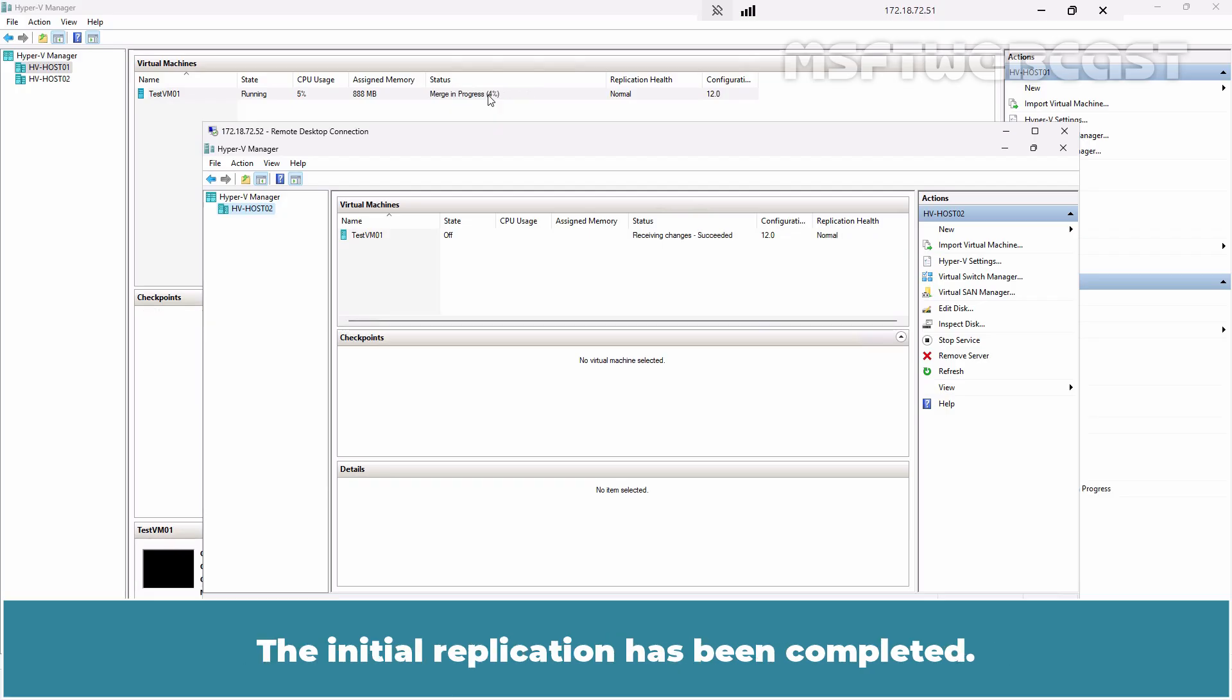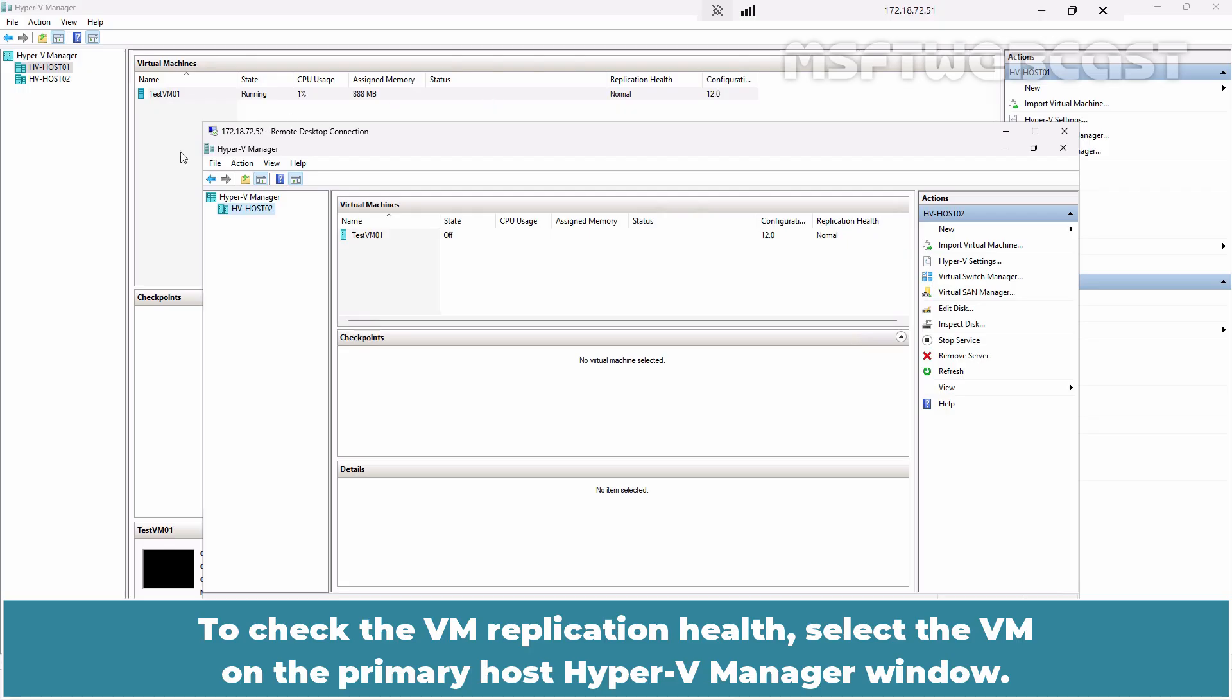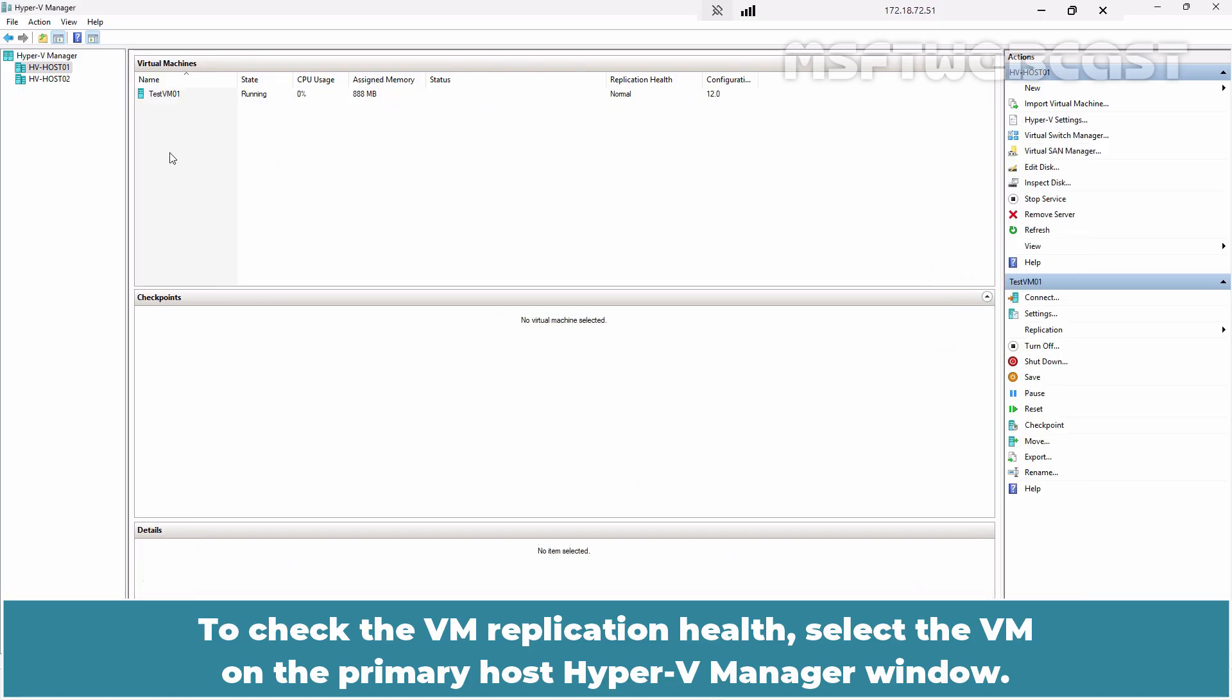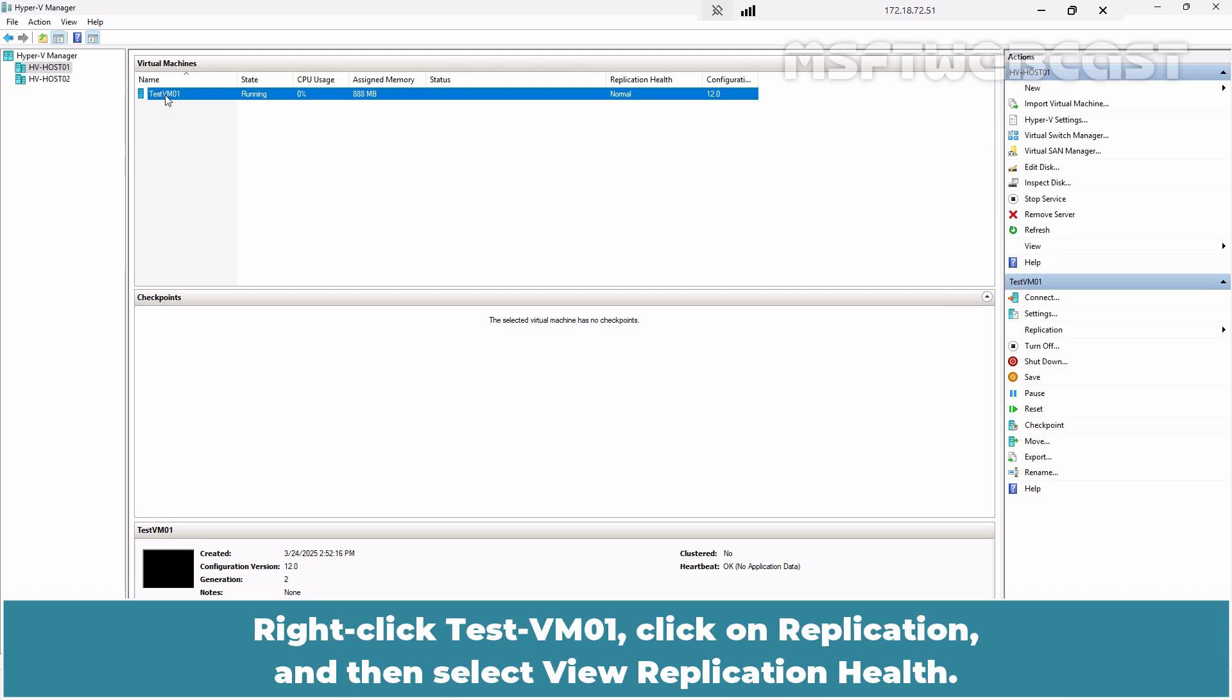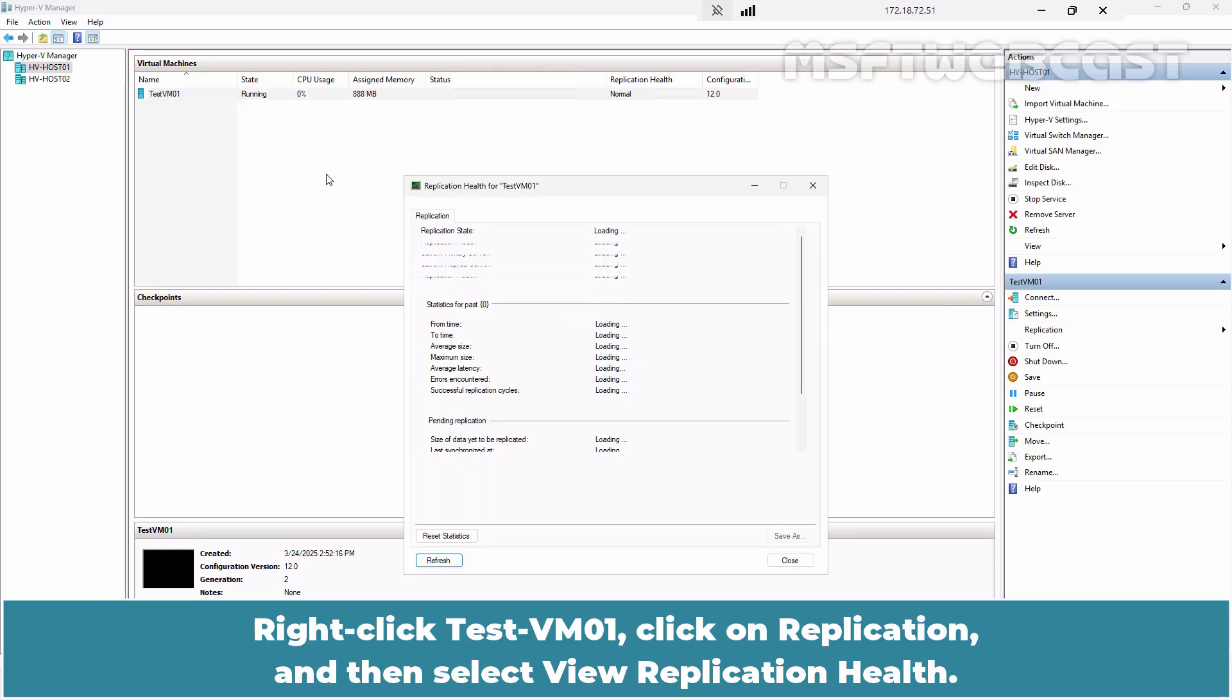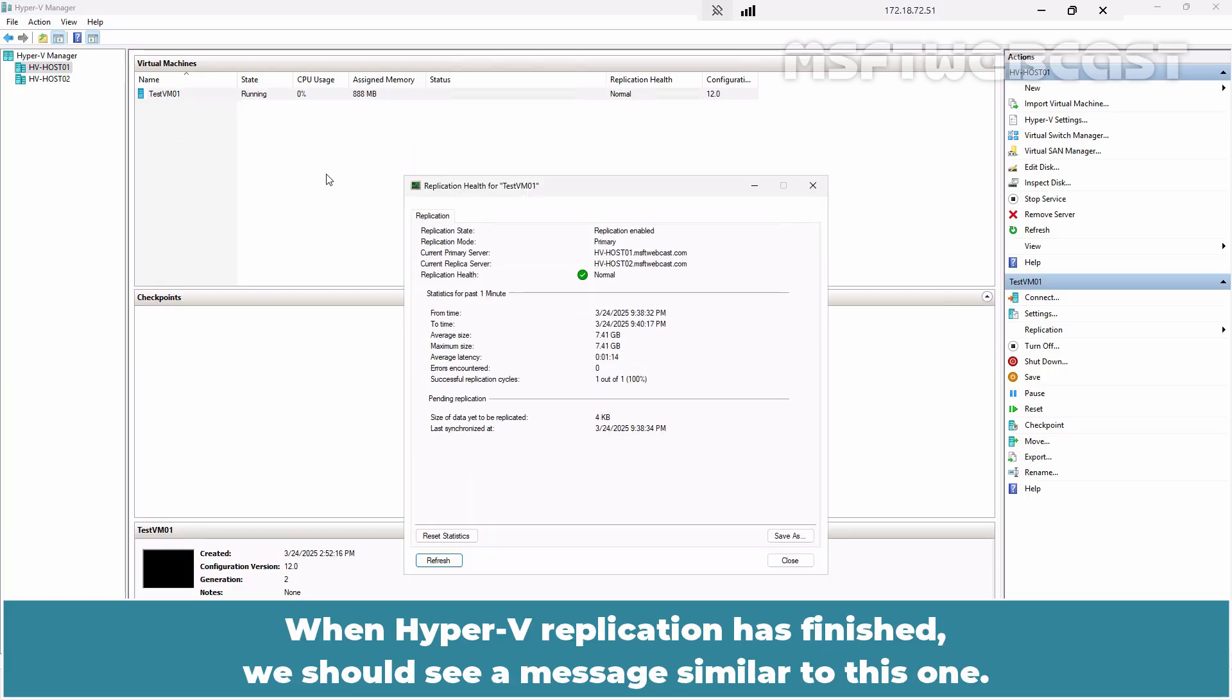The initial replication has been completed. To check the VM replication health, select the VM on the Primary Host Hyper-V Manager window. Right-click TestVM01, click on Replication and then select View replication health. When Hyper-V replication has finished, we should see a message similar to this one.